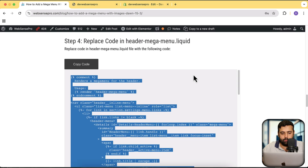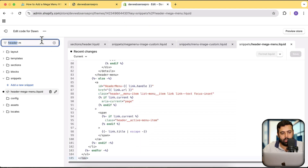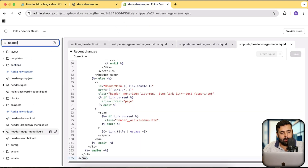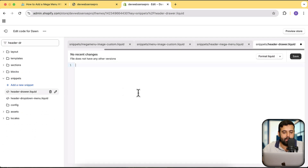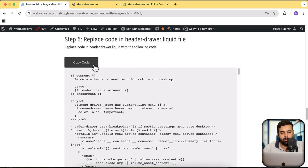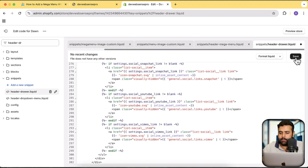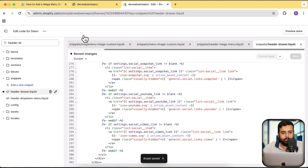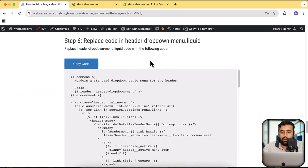Let's move on to the fifth step — header-drawer.liquid. Again we will be replacing the code. Search for header-drawer, open the file, and replace all of the code. Copy the code from the article, paste it in, and hit Save.